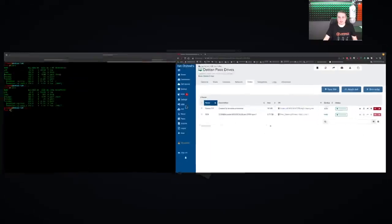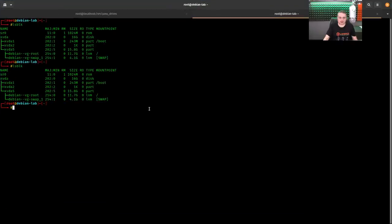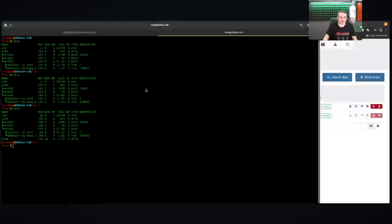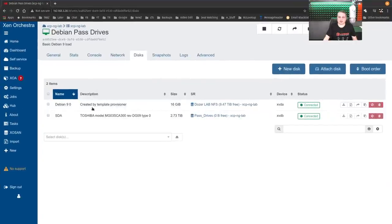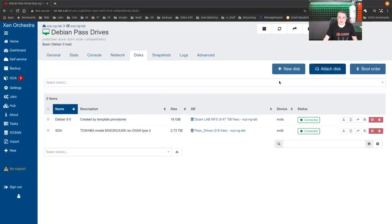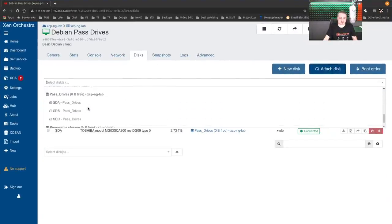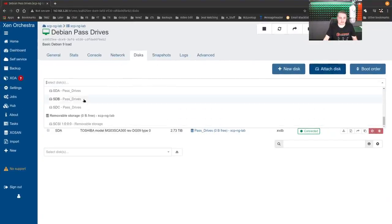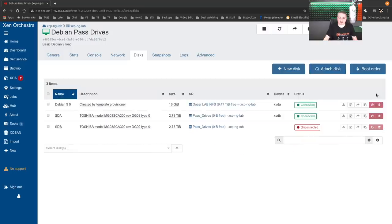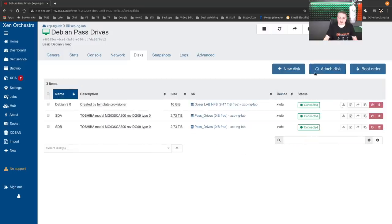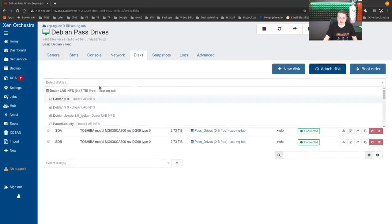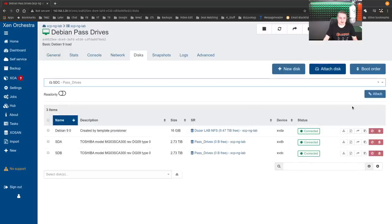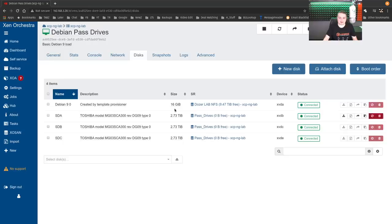So, well, we go in here and list it real quick and just up arrow. We've gained another disk. So let's go ahead and attach the other ones just for good measure. SDB. And scroll down and find SDC here.